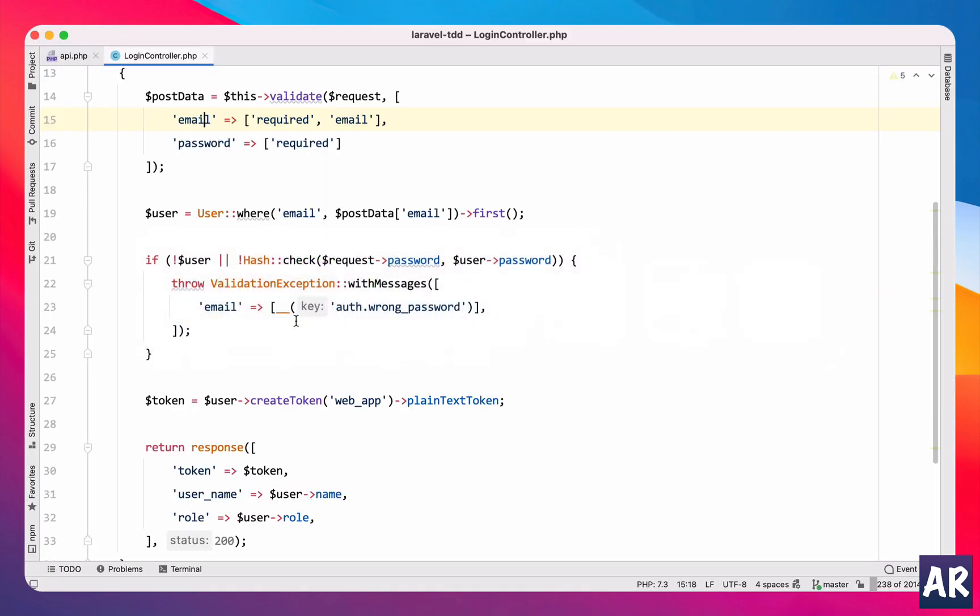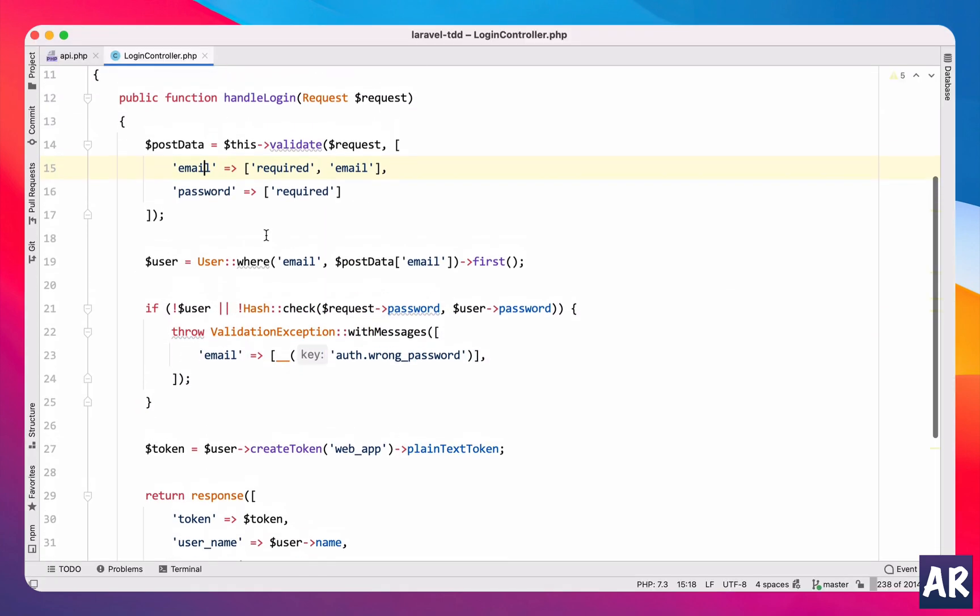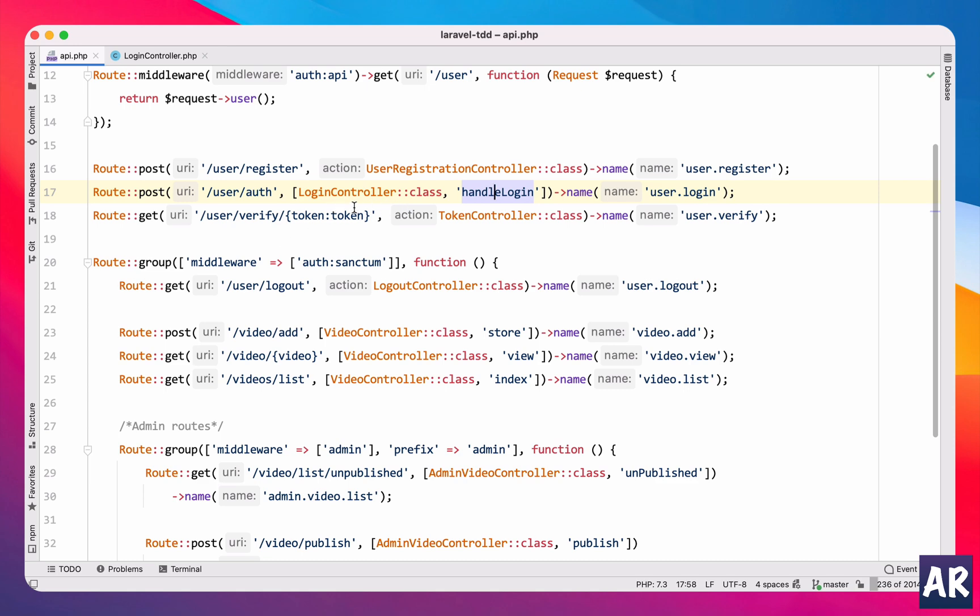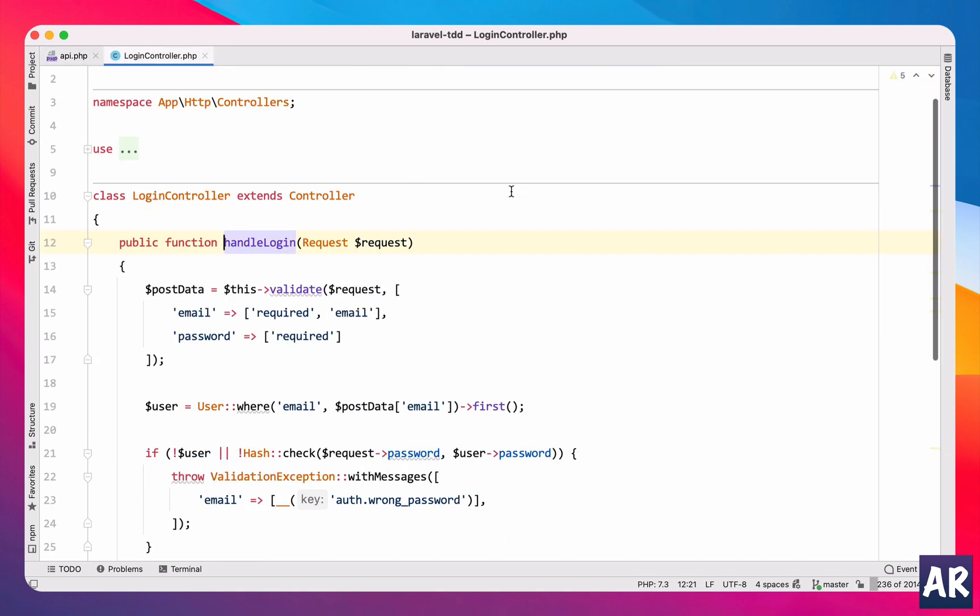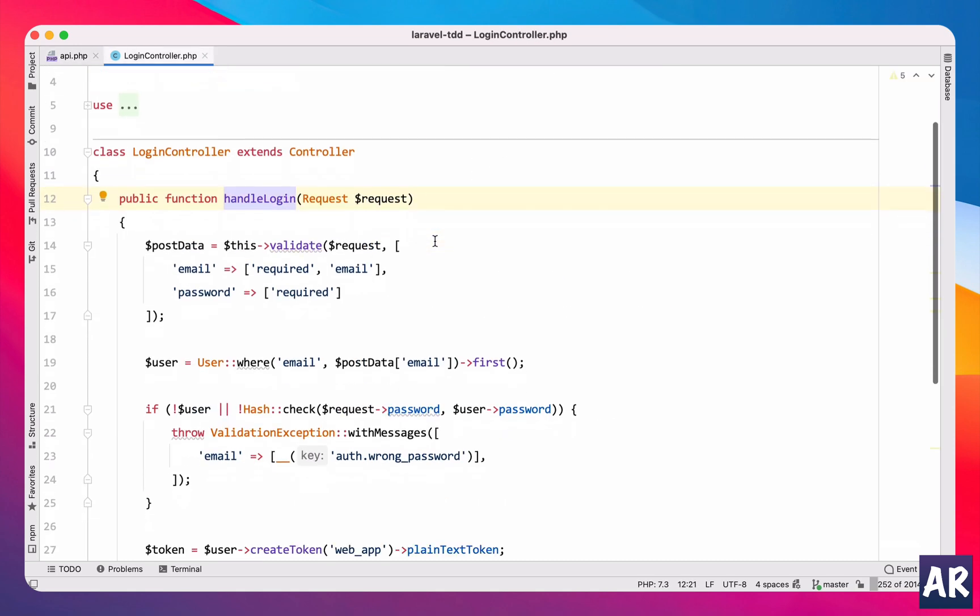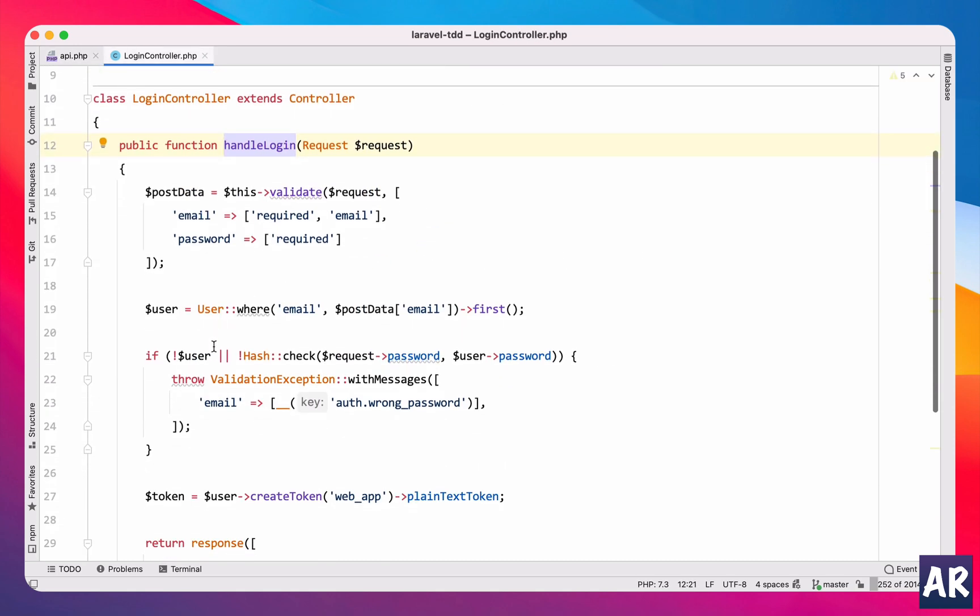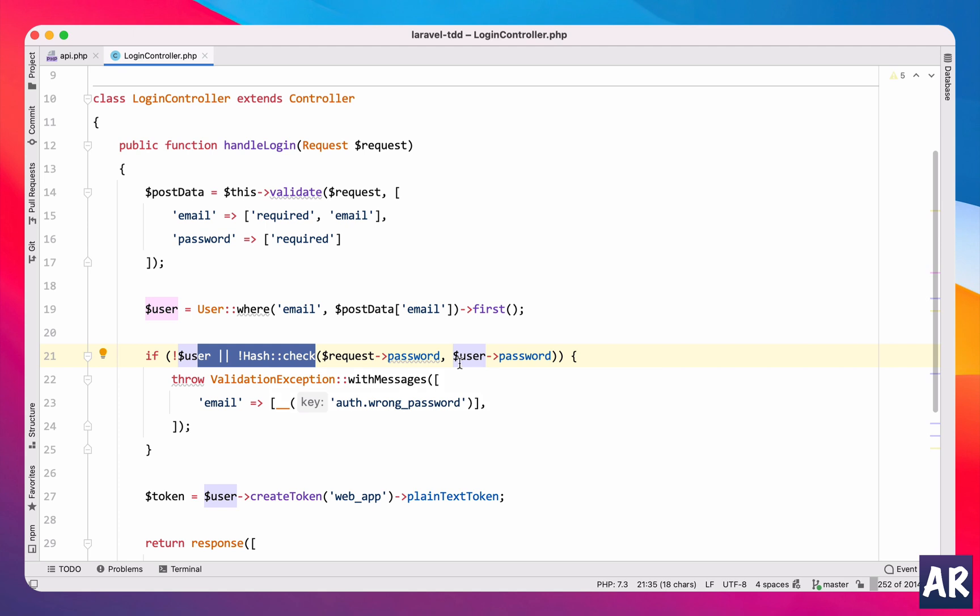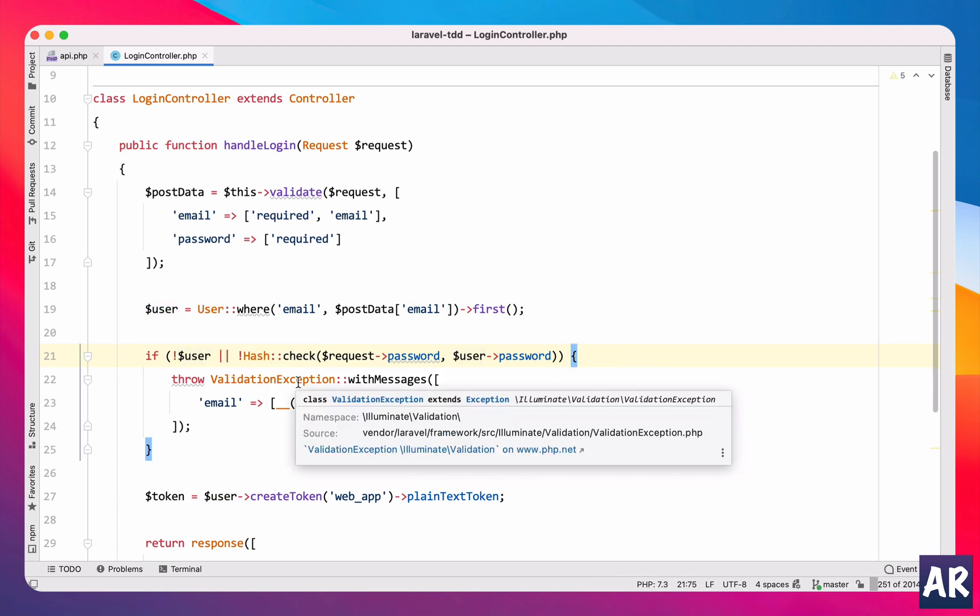Why is this happening? Inside of a login controller, if we go into our api.php login controller handle login, we are trying to match the hash. If it is not a correct hash match then we throw a validation exception.